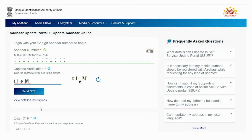You will receive a 6-digit OTP on the mobile number registered with the Aadhaar card. Scroll down, enter the OTP below, and click on the Login button.